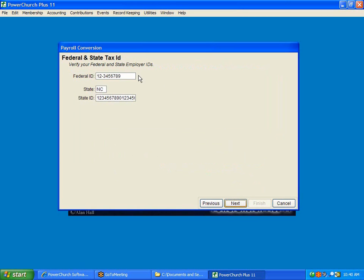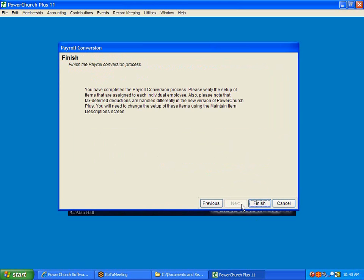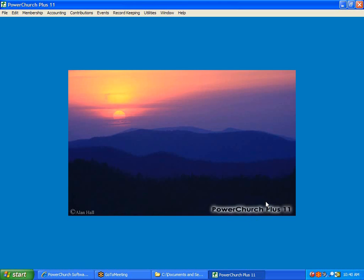And it's going to confirm your federal and state employer IDs. And that's finished. So, that's completed. That's giving the conversion process the information they couldn't pull out of your prior version of PowerChurch.